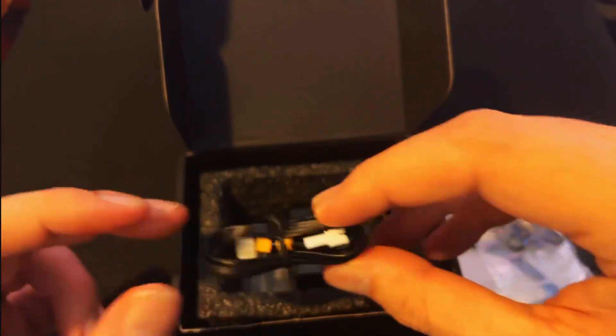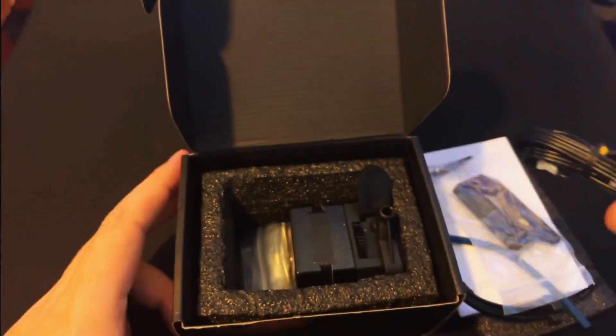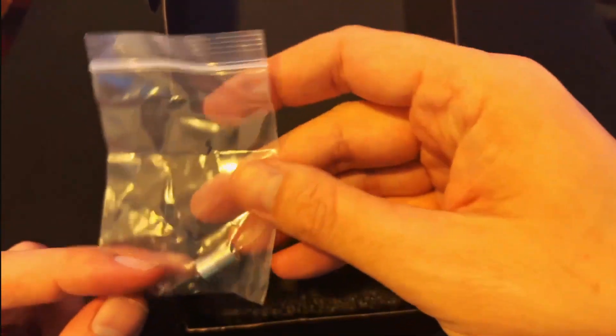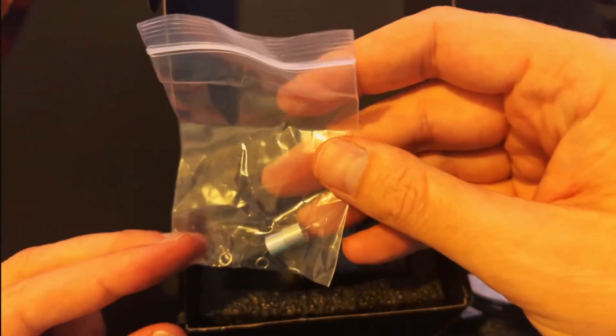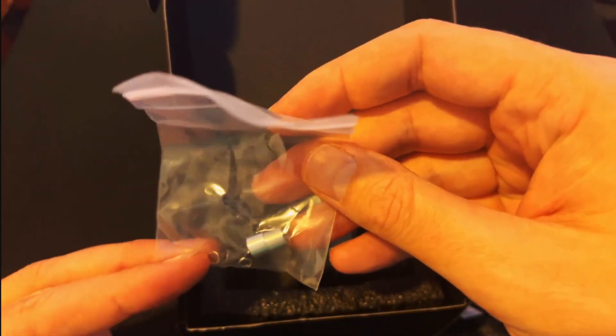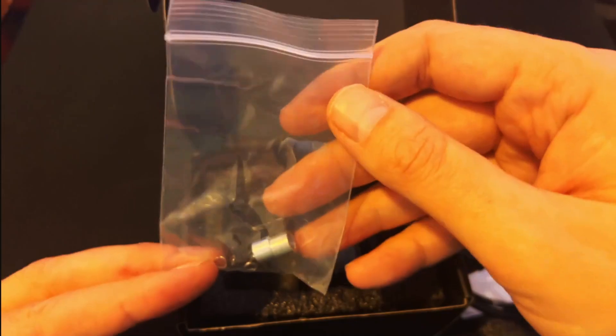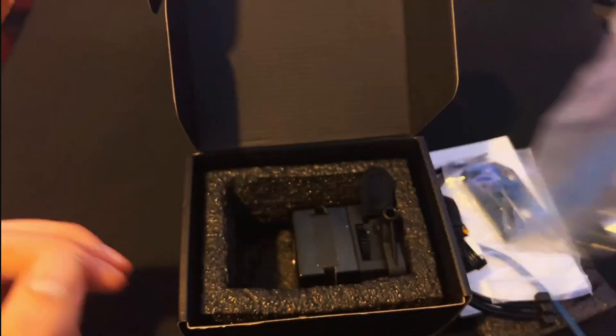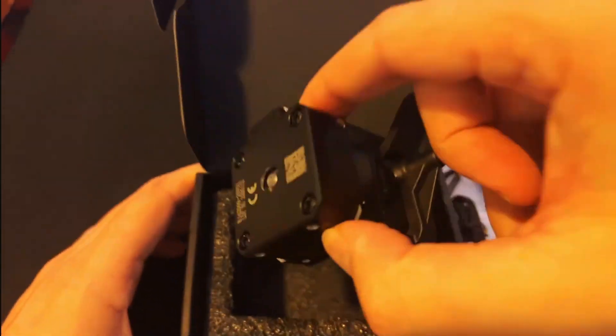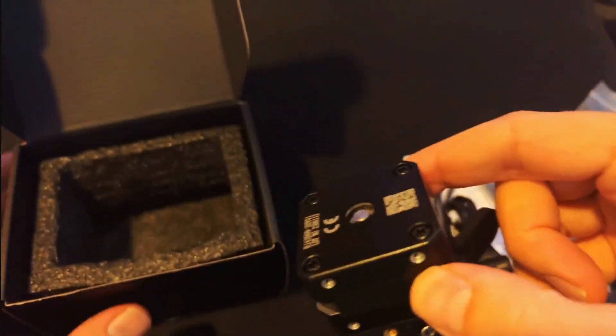Here's some cables onto the stepper motor. In this bag we've got some spacers and some tiny little washers and bolts. Then finally here's the extruder.